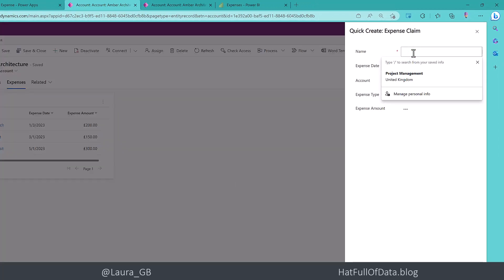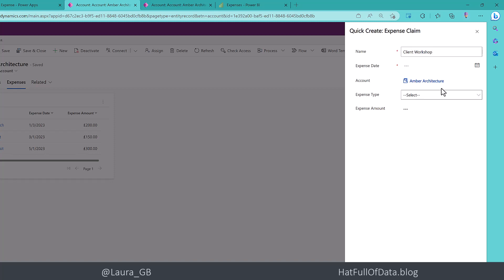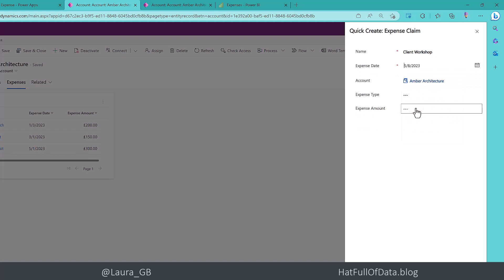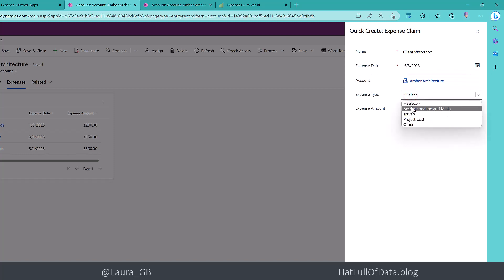Let's do a hotel. Let's do a client workshop. And for a client workshop, let's put the date in to be in May, let's do it last week. And let's put in the expense type there. Let's put in 300.